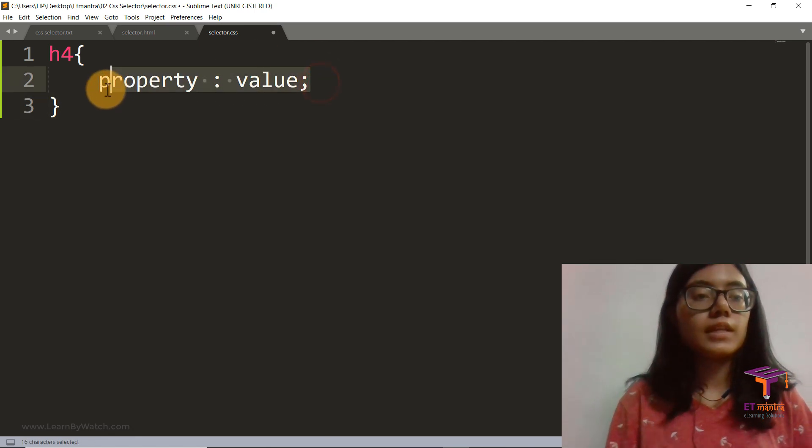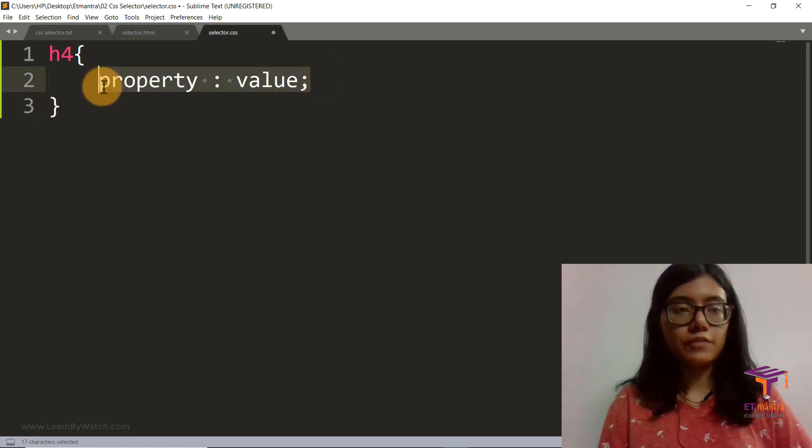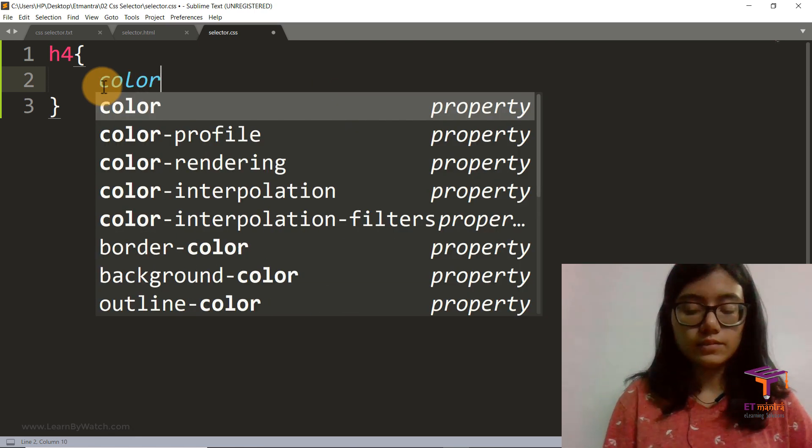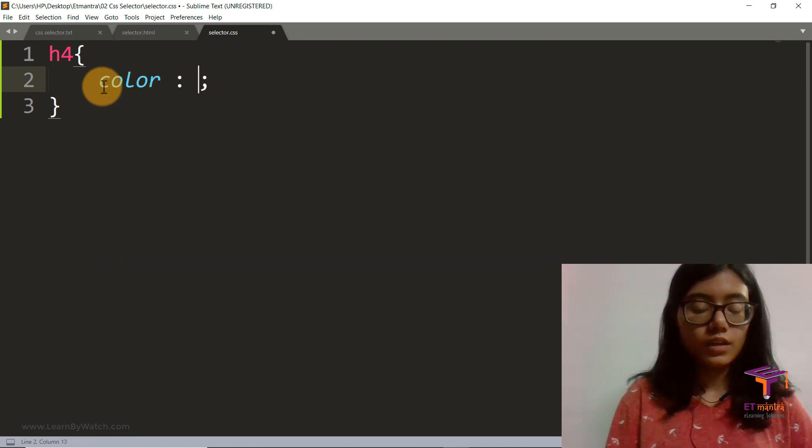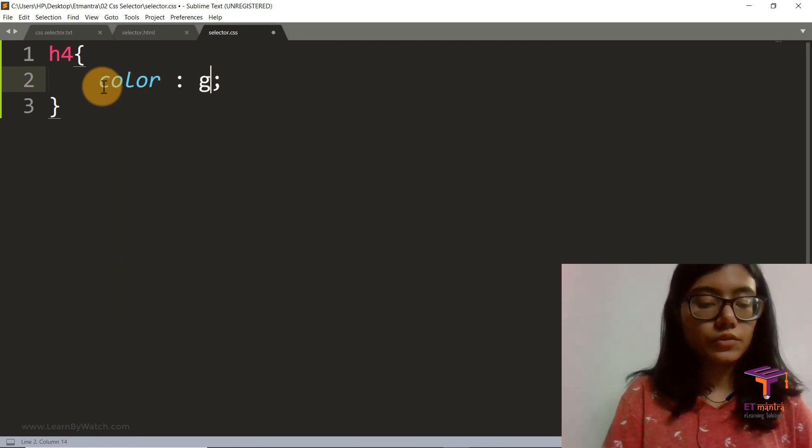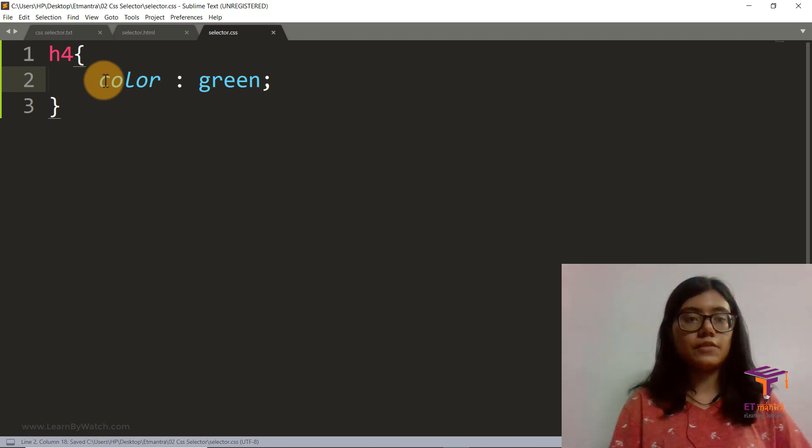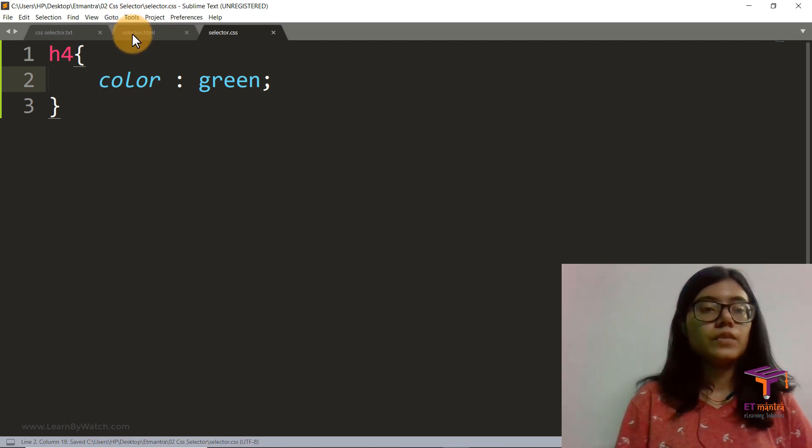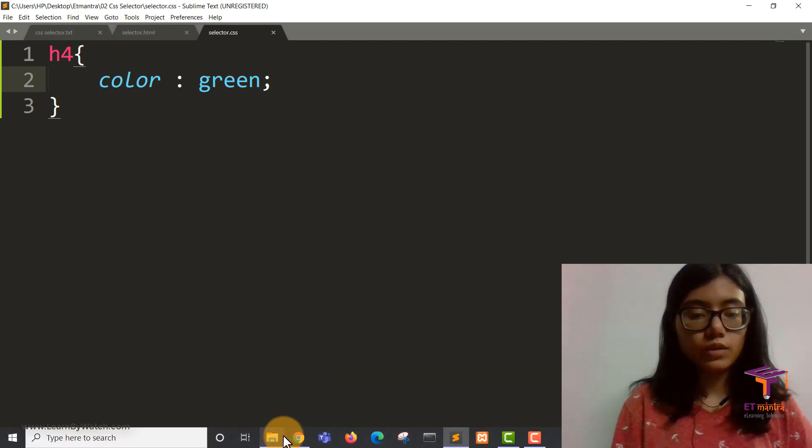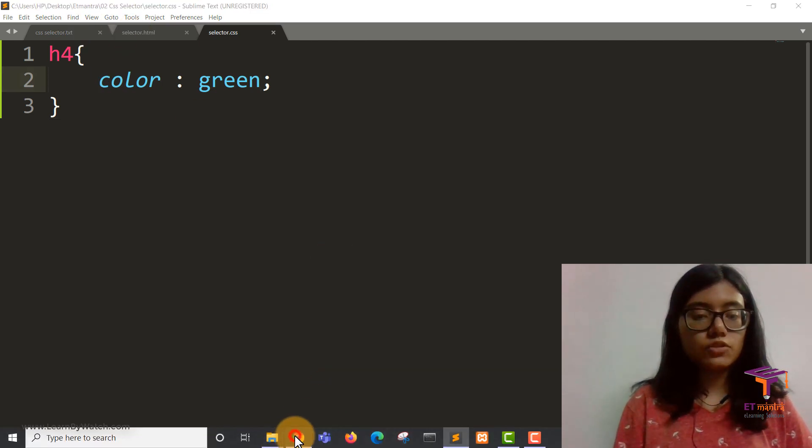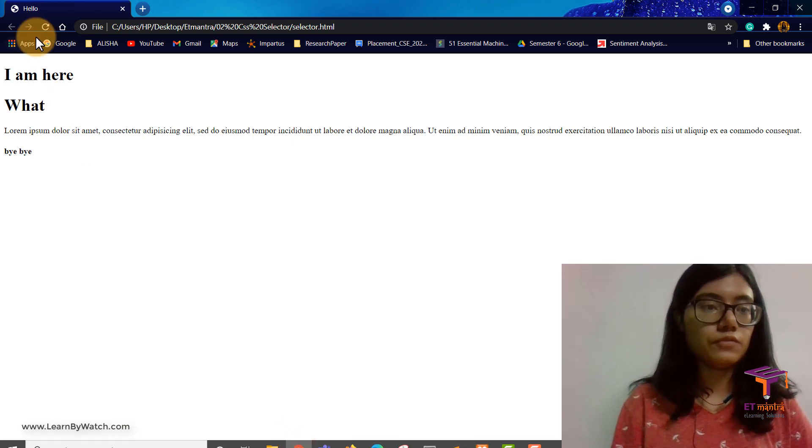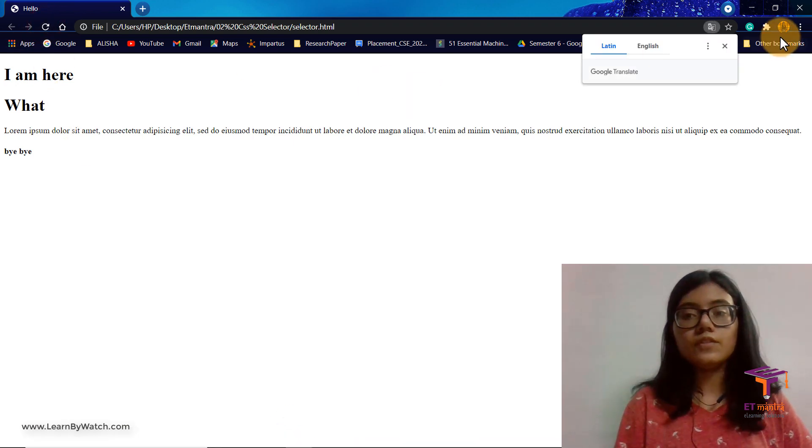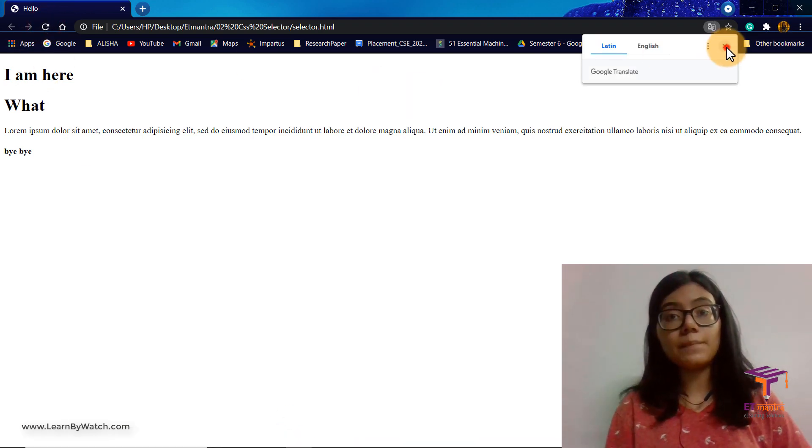So let's give it some property and some value. Let's say color equal to green. And we save it. Then let's go back to our web page, refresh it, and we see nothing happened.